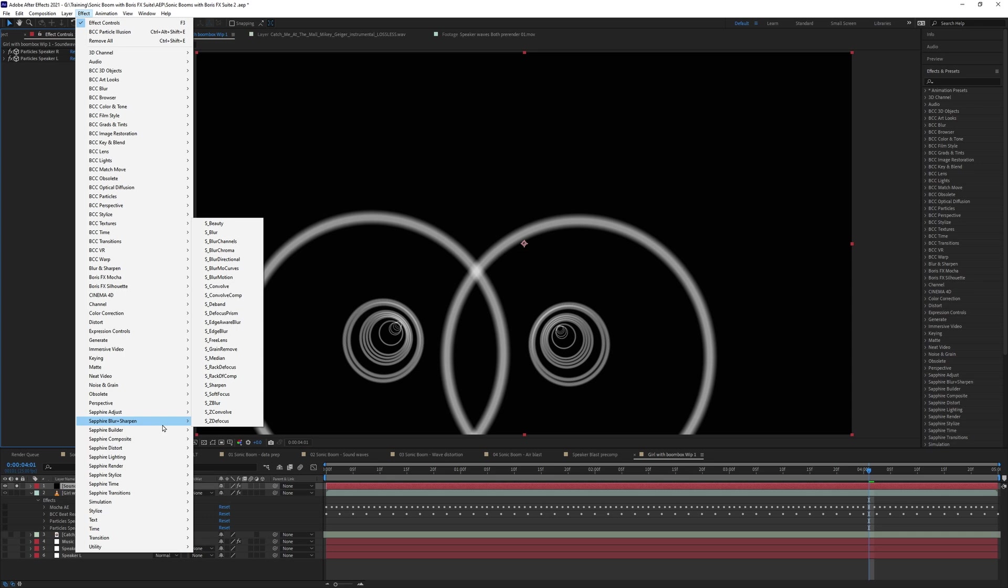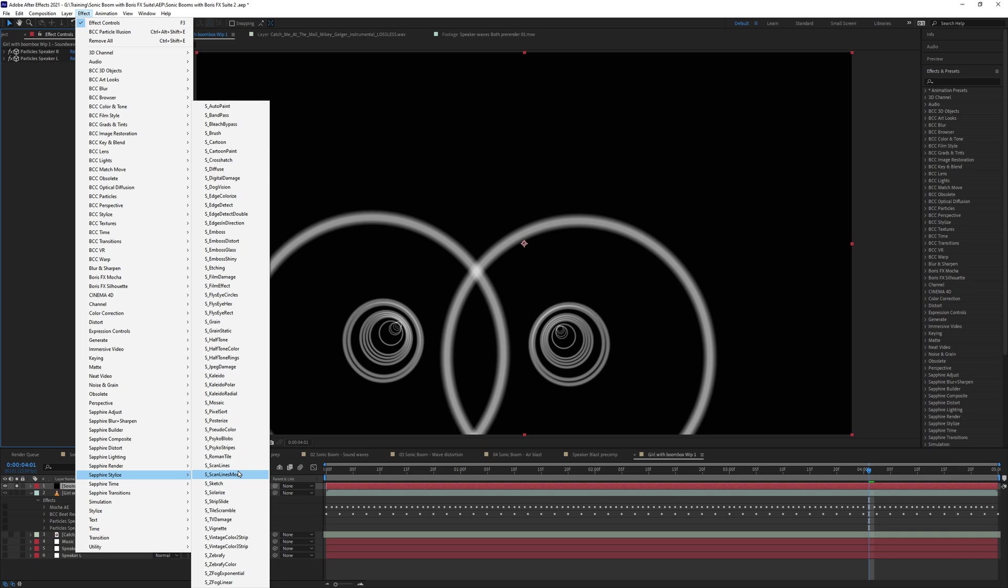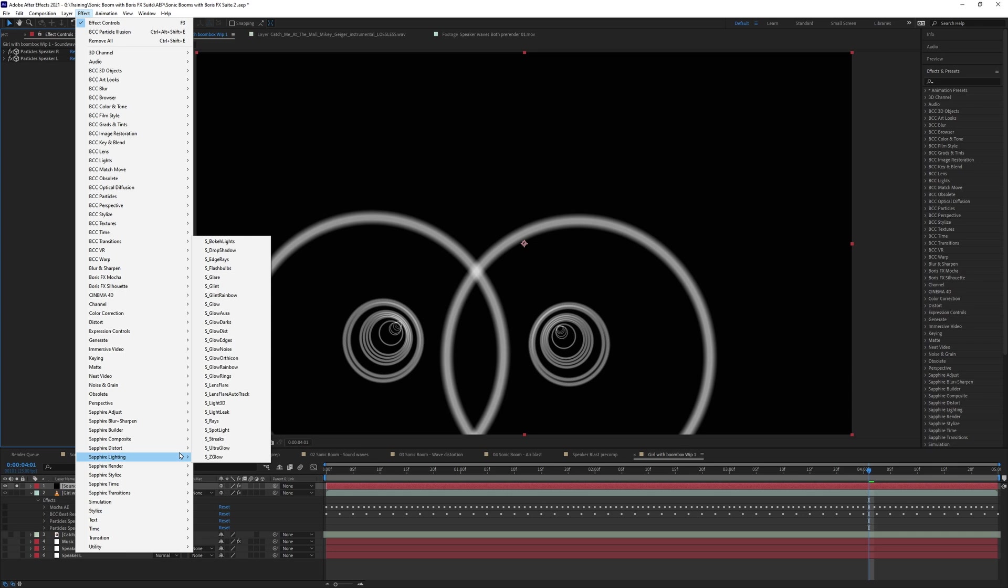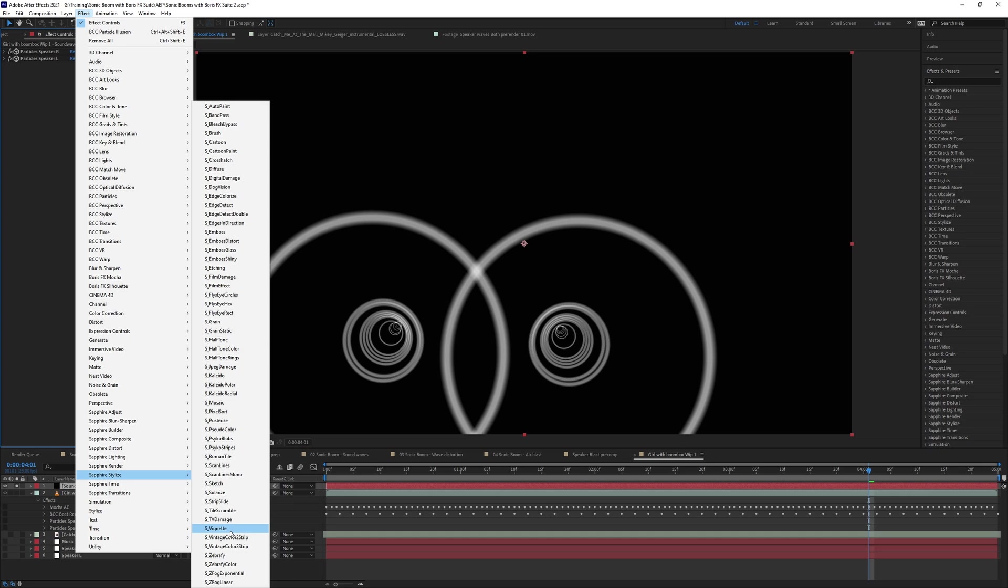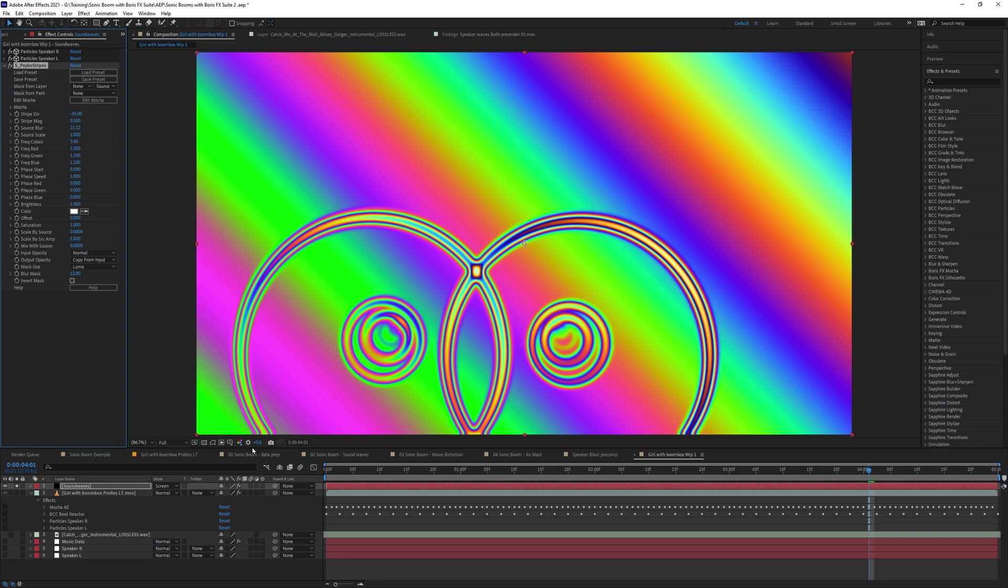And Sapphire have a lot of different filters for doing this type of work. Whenever I get sort of in a kind of creative rut, I'll always immediately pop to either the stylize or the distort categories to just kind of figure something out from there. And I want to create some sort of interesting colors over the top of this. And I'm going to use an effect called Psycho Stripes.